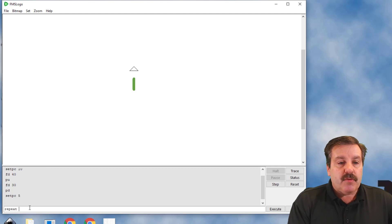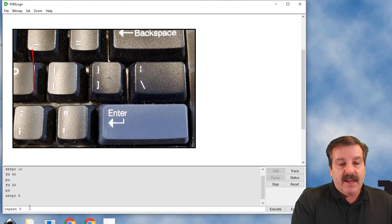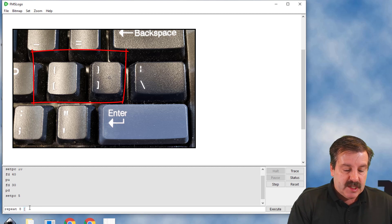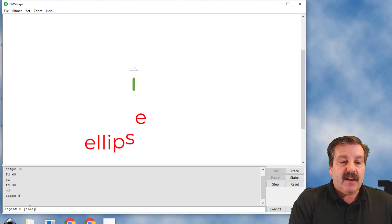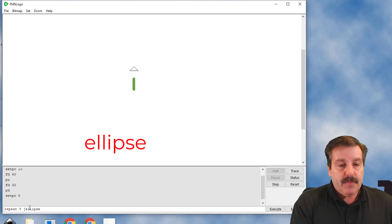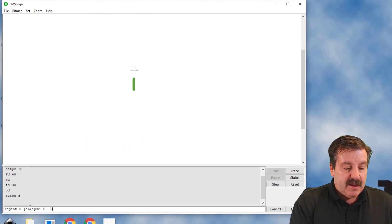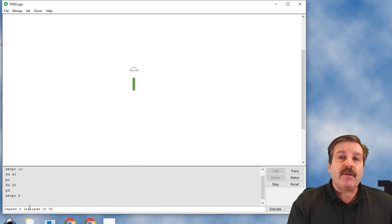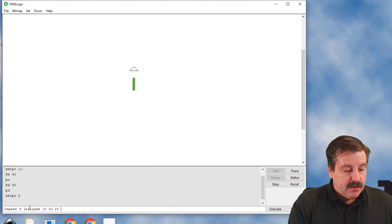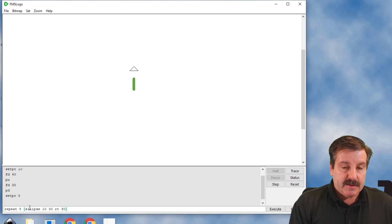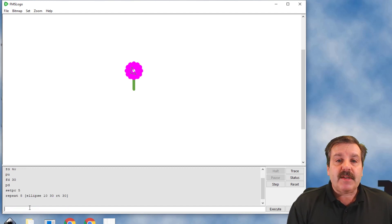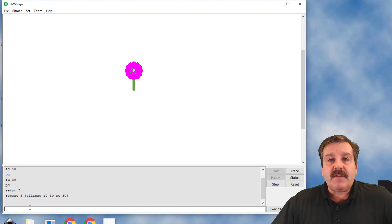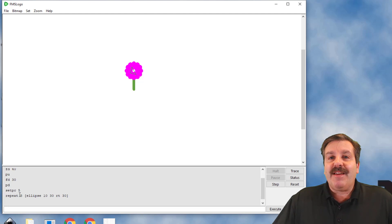Then I'm gonna use repeat, and I'm gonna go 8 times. You can experiment with this as you make yours better. I'm gonna do ellipse, E-L-L-I-P-S-E, and I want it to be 10 and like I said 30. After it draws the ellipse, I want it to turn right 30 degrees, and I'm gonna put a bracket to close it. Friends, when I press Enter, boom, all of a sudden we've got an adorable little flower. Because it had the thick pen size, you got to remember to set your pen size back